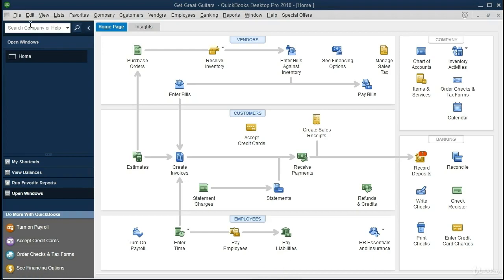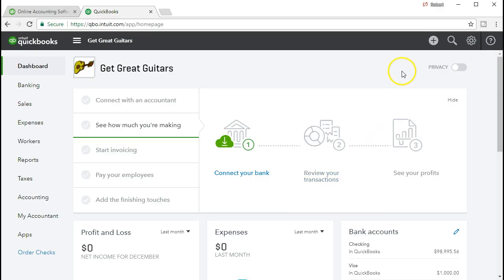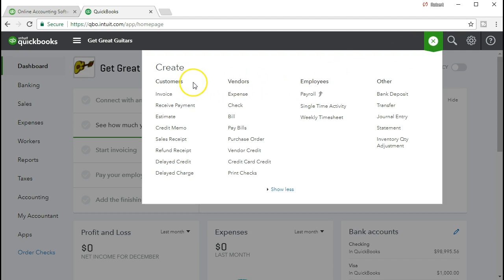Let's take a look at the options in QuickBooks Online payroll. Using the plus icon up top, you'll notice we have sections for customers, vendors, and employees — similar to the home page. It doesn't give us quite the same nice flowchart, but we have a similar processing structure.